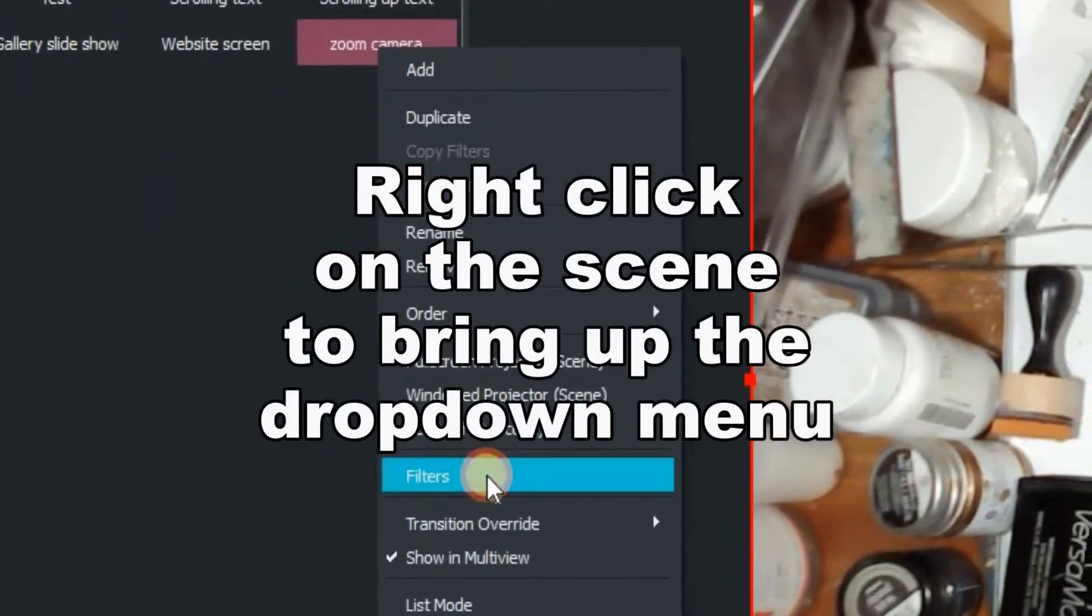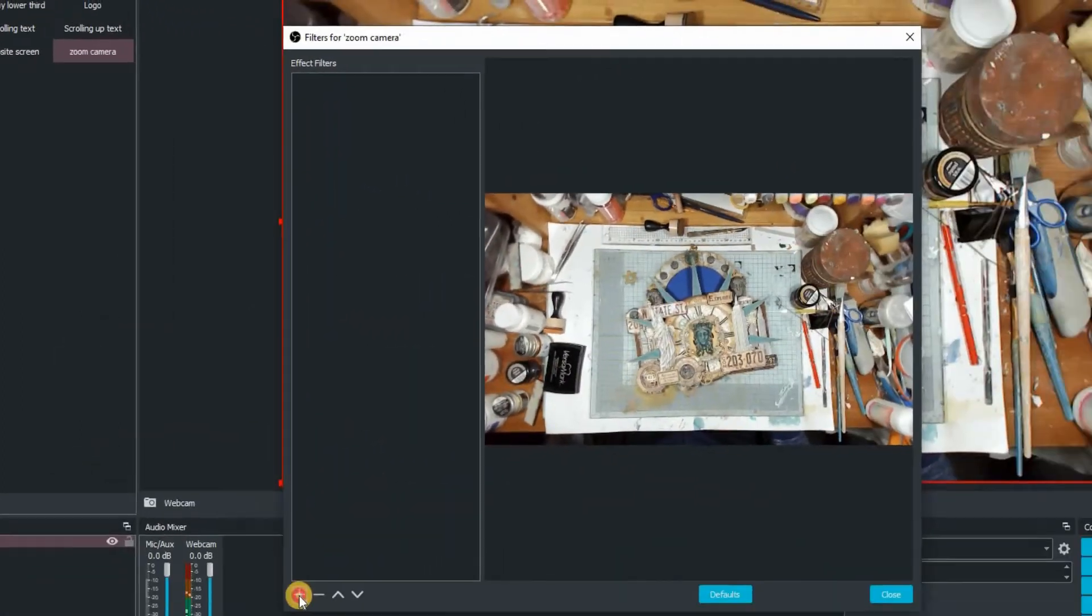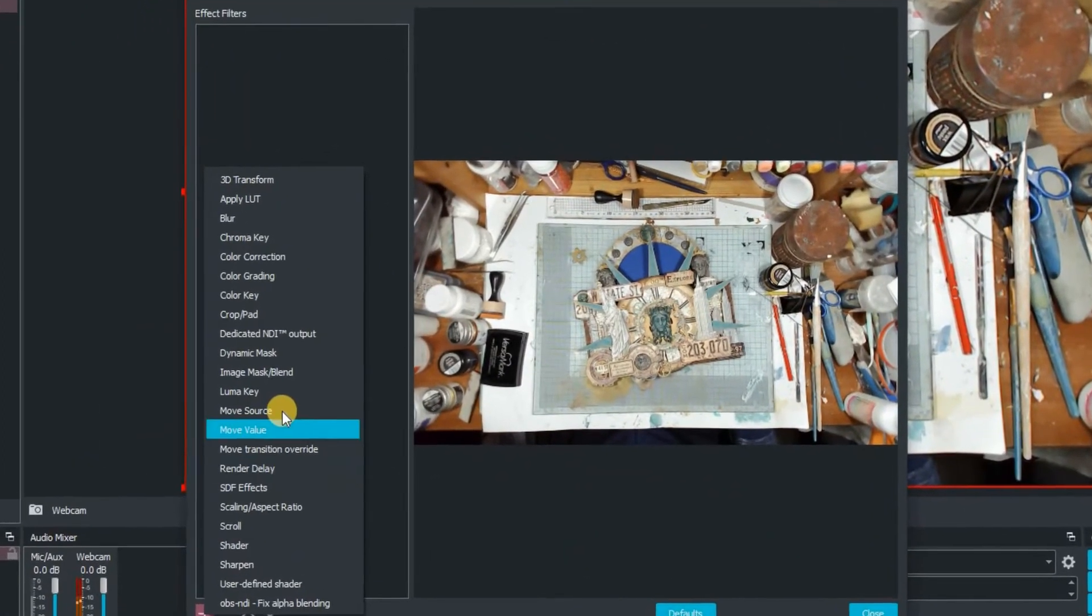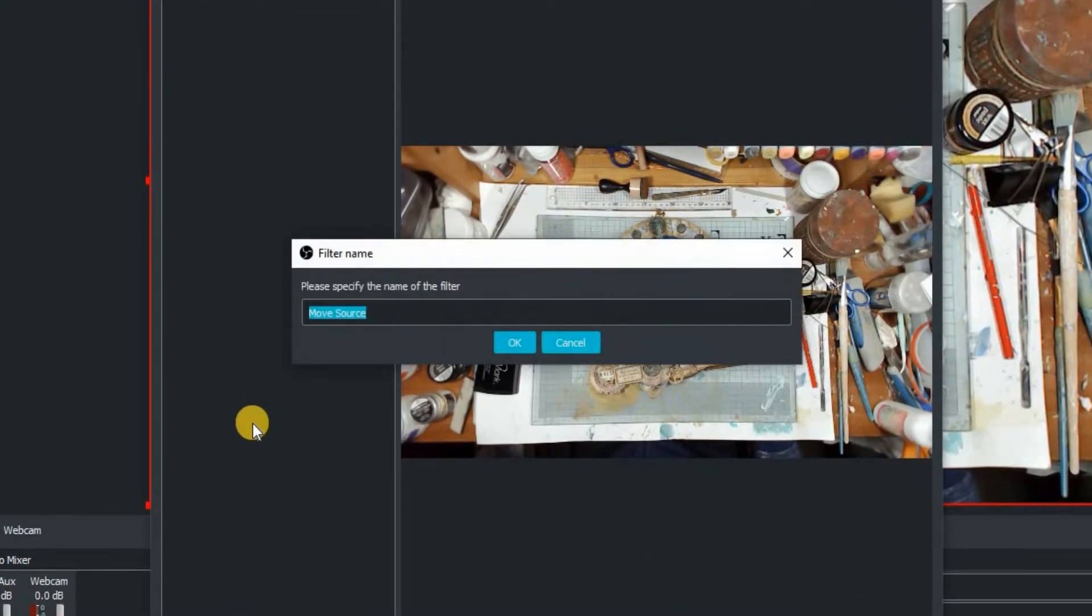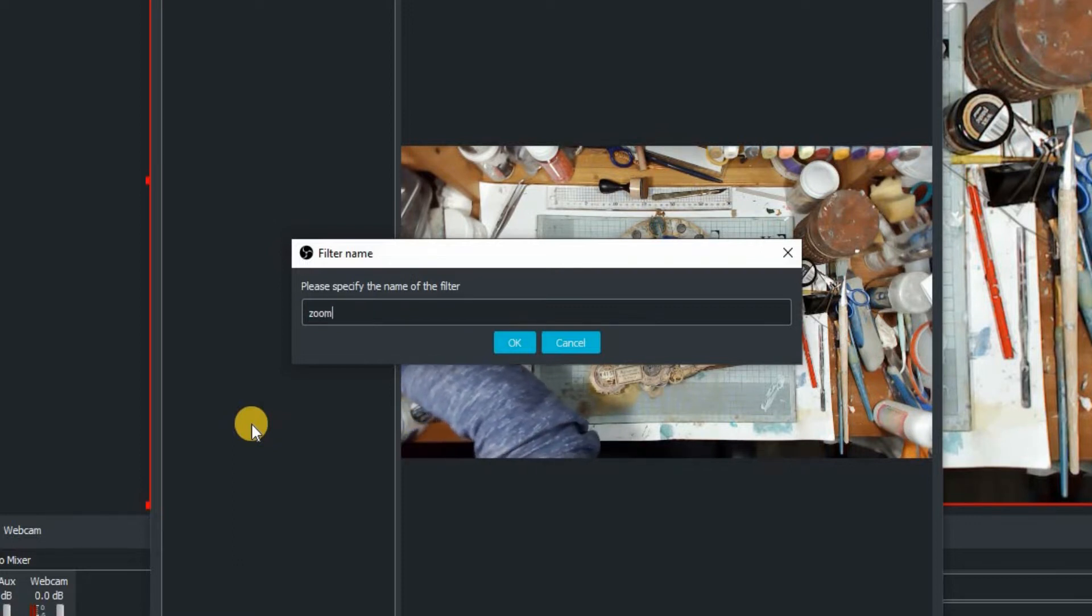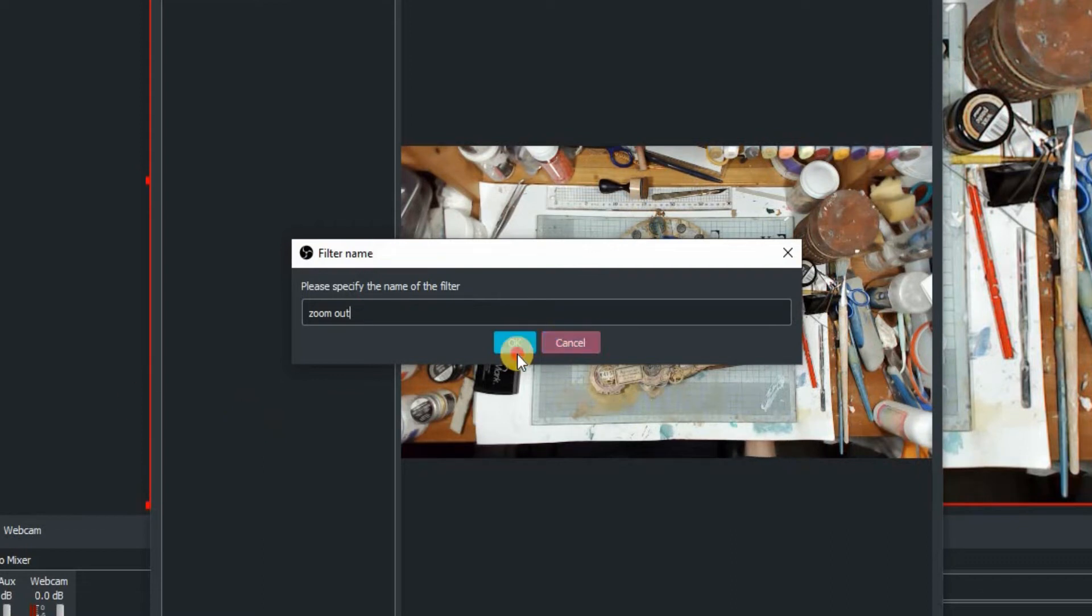Now go up to the zoom camera in scenes, click on filters and then once you're in filters, click on the plus and go up to move source. We're going to name this one zoom out and click on OK.